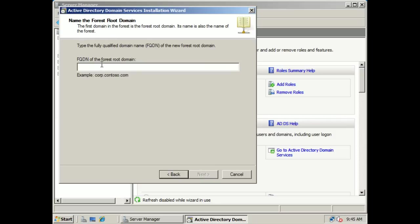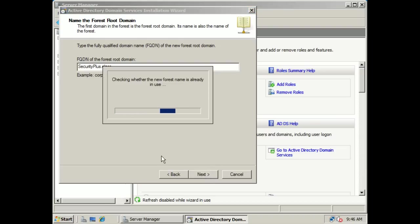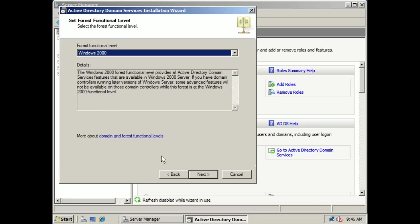What we're going to do now is type in the fully qualified domain name of the forest root domain. We're just going to call this securityplus.class. So this is the domain name and this is the domain suffix right there, and we're going to go to next. What it's doing now is checking the network to see if there's already a fully qualified domain name of a forest on there already. There isn't, so it brought us to the next level.